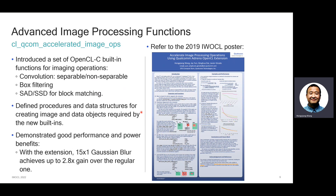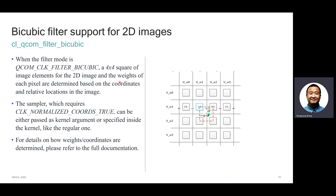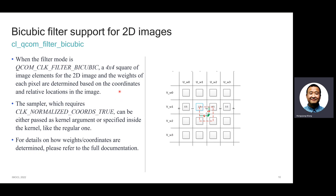If you need more details, please contact me about the poster. In addition, we also have CL Qualcomm filter bicubic. With this extension, when the filter mode is enabled, a 4x4 square of image elements for 2D images is used, and the weight of each pixel is determined based on coordinates and the relative location in the image. The sampler can be either passed as a kernel argument or specified inside the kernel like a regular sampler. For details on how to use this bicubic extension, please refer to the full documentation.